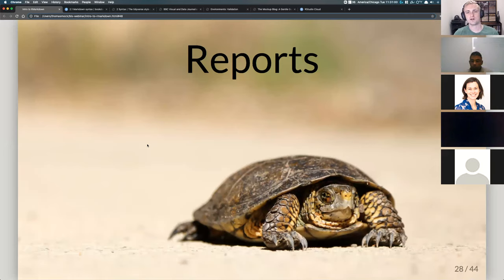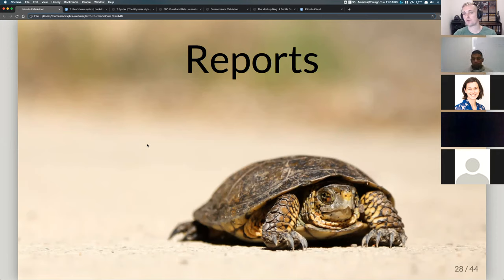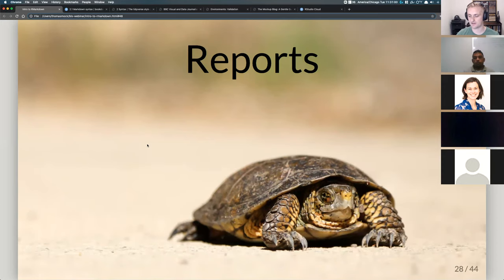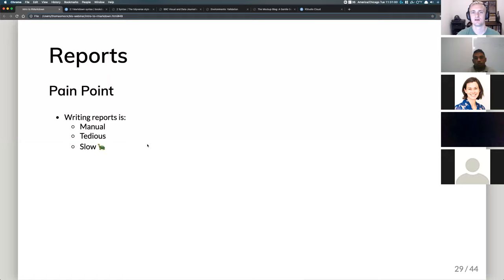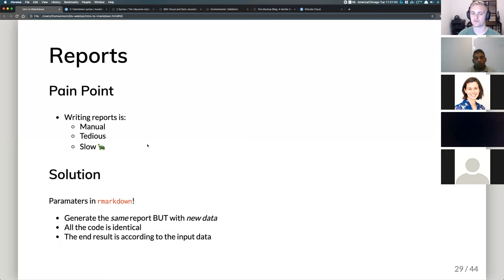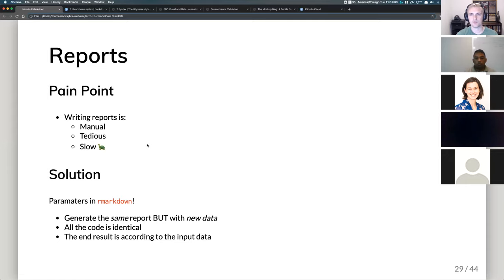We've generated inline reports for presentations, webpages, and books. Now we talk about reports — and I feel reports are a very strong part of R Markdown. But whenever people think of reports they think: slow, tedious, and time-consuming. The pain point is reports are manual, tedious, and slow. The solution is parameters in R Markdown — you can generate the same report but with new data. If you have a report you send out every month or week, write all the code one time and just change the input; the end result reflects the new input data.